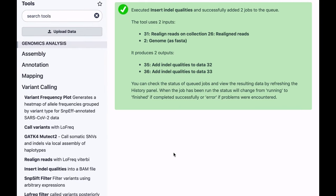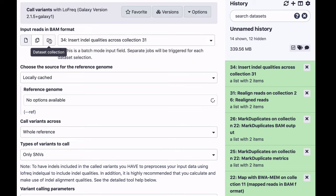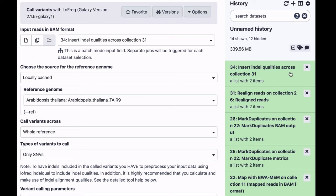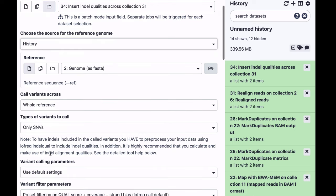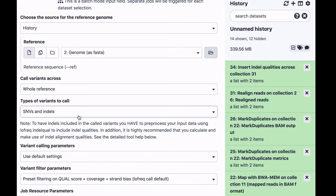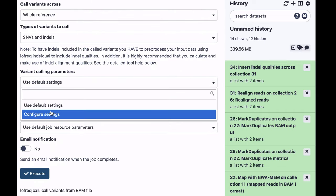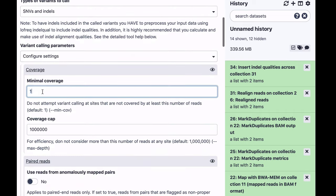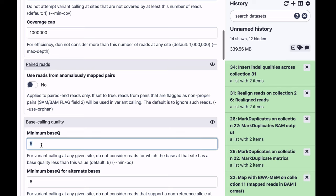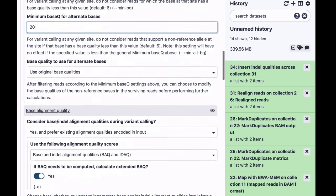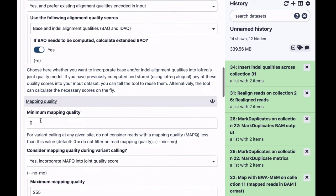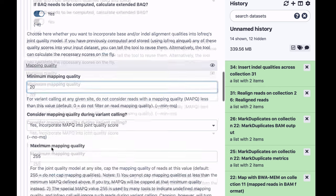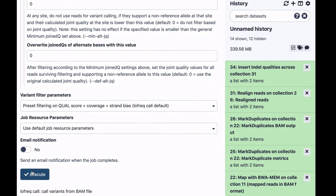And now we can actually call variants with LOFREQ proper. So input, again, as a collection produced by indel quality recalculation tool. We're going to select the reference genome. Now this tool requires a little bit more configuration, so we want to call both single nucleotide variants and indels, and we're going to tweak some of the variant calling parameters. For example, let's set minimum coverage to 50, set minimum base quality to 20, and mapping quality to 20. That means that multi-mapped reads will not be used for calling variants. Everything else we can leave the same.